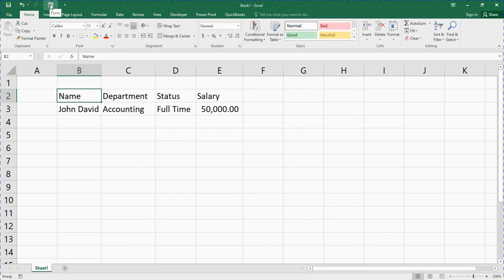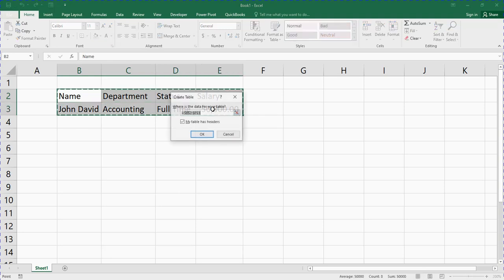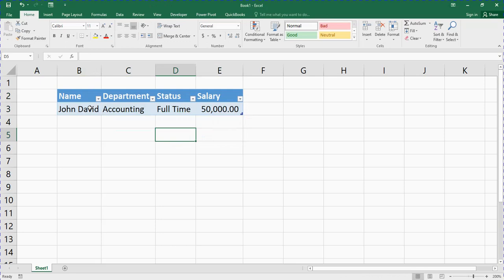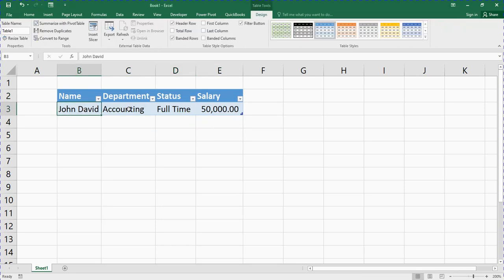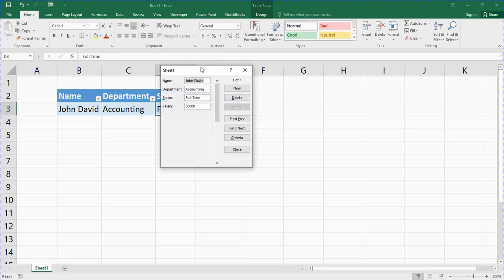Now the form button is already here. But before you can use the form, you need to highlight your data set first and press Ctrl+T to convert it to a table. Make sure 'My table has headers' is checked, then click OK. Now the data is in a table. To use the form, click anywhere inside the table, then click the form button.